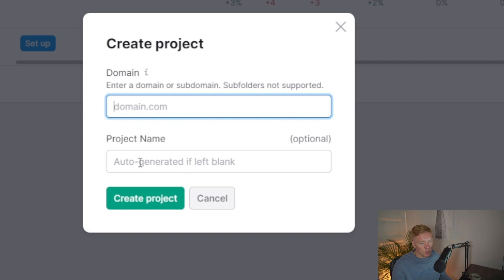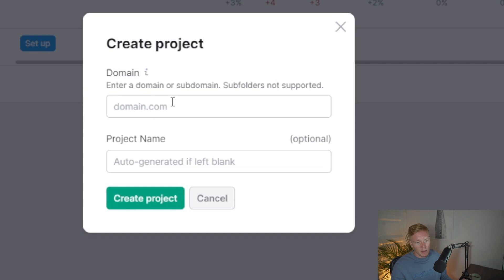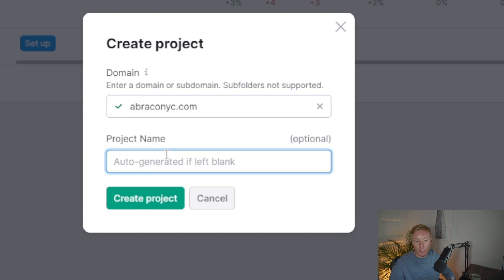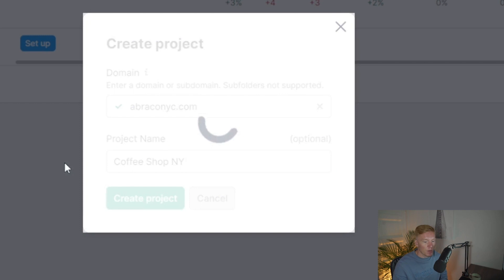Once you're in the site audit section, click on 'Create a Project.' All you do is paste in your domain and add a project name so you remember what you're working on. I've copied a random URL — a coffee shop in New York, which is my go-to example on the channel. I'm not affiliated with them, but let's see what problems they have on their website. I'll just name this 'Coffee Shop New York.'